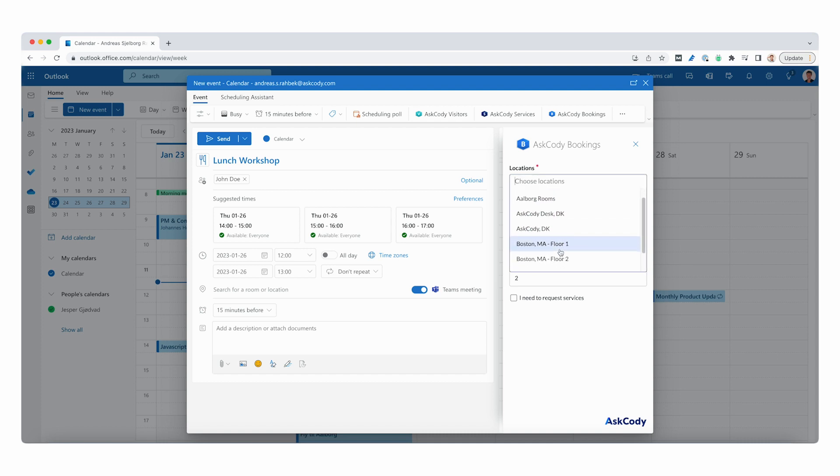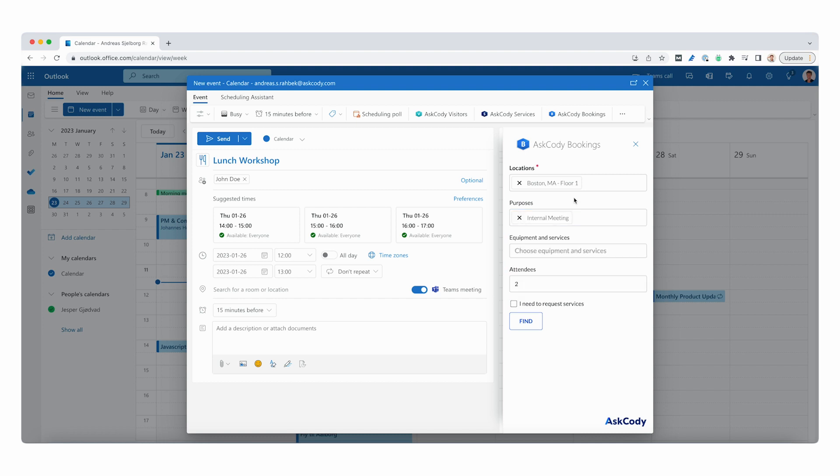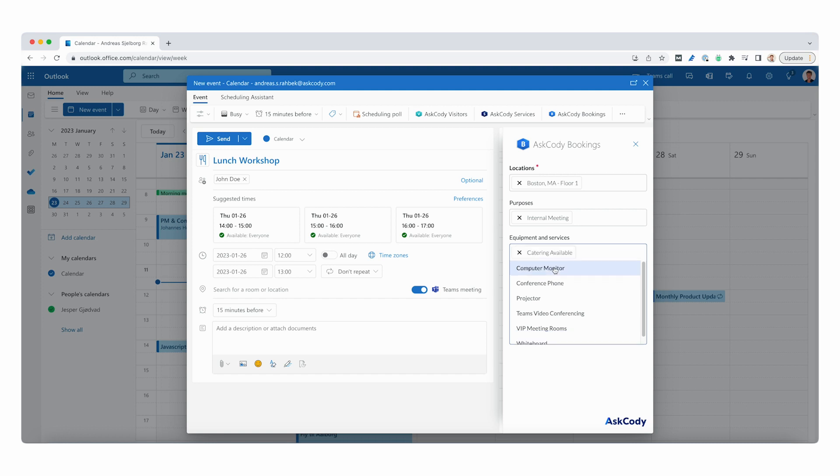In the locations field, we can choose one or more options, but for this example, we will look for a room in Boston. Our purposes for this meeting is to have catering and a workshop environment. We also need to make sure the room has a whiteboard for us to use.